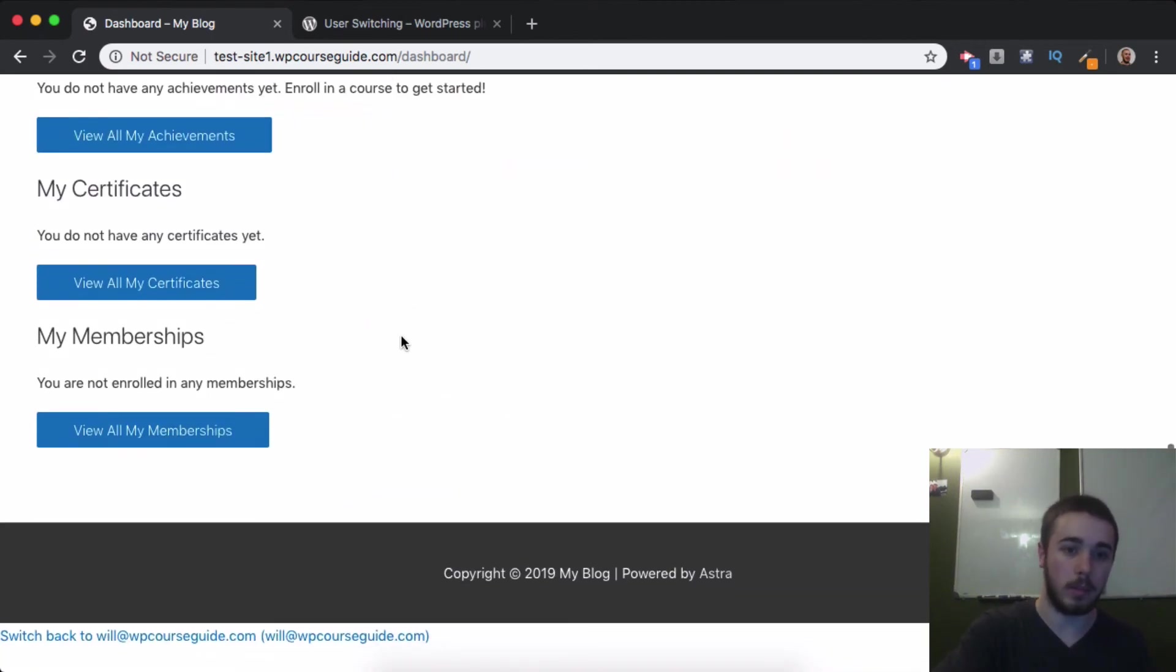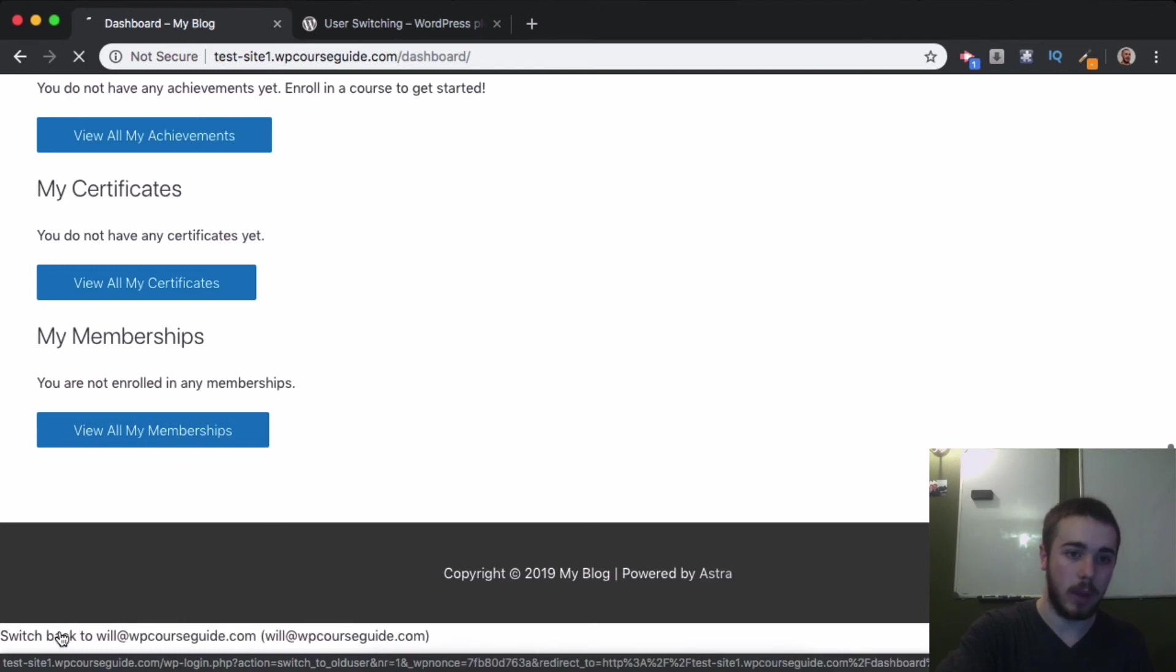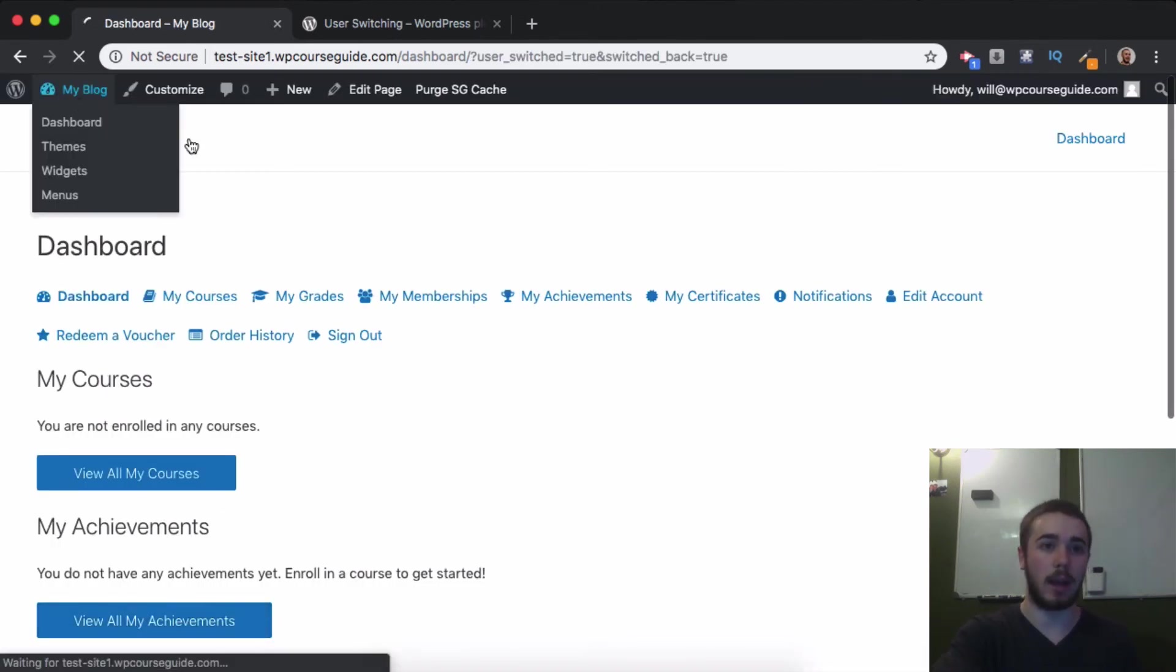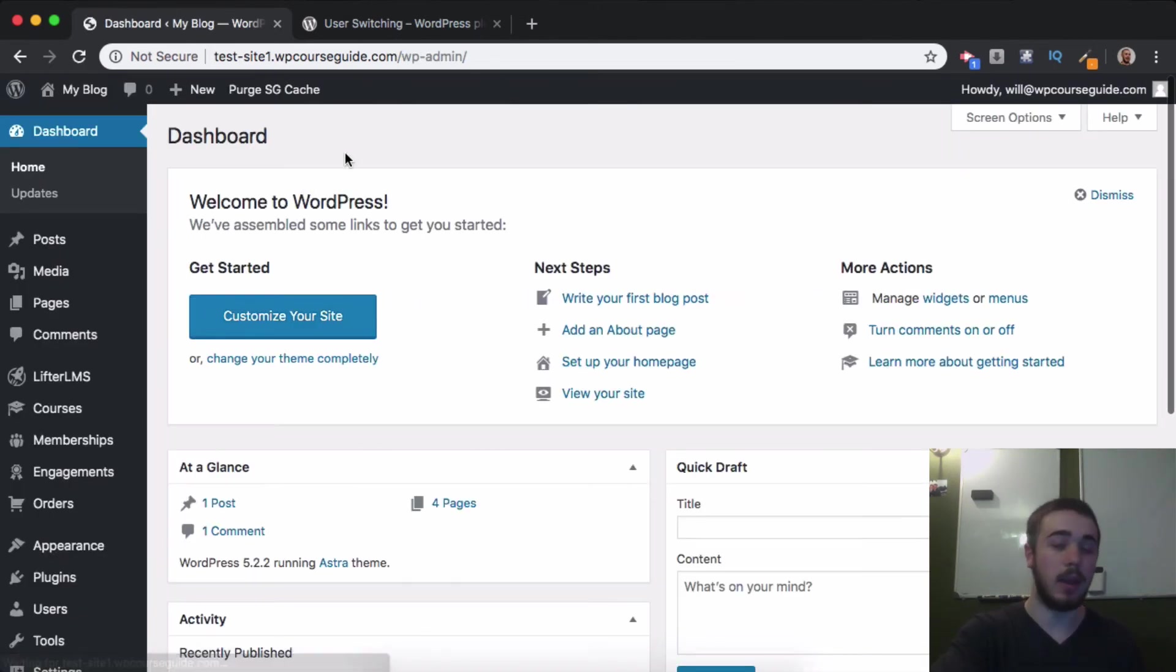I can scroll all the way to the bottom on the front end and click on this link to switch back to the admin. Now I'm back as a site admin. This can be a very useful tool.